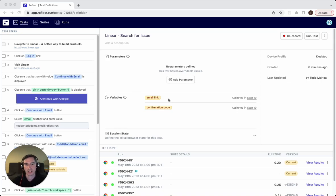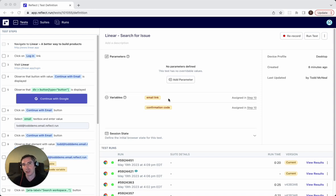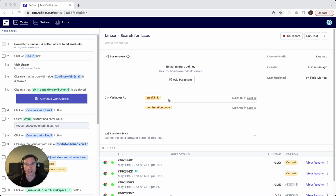You can see here that this test has no parameters currently defined. In this video, we're going to walk through how you would actually define that and when you would actually want to use parameters in your tests.